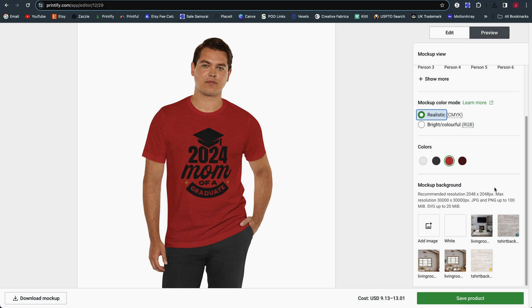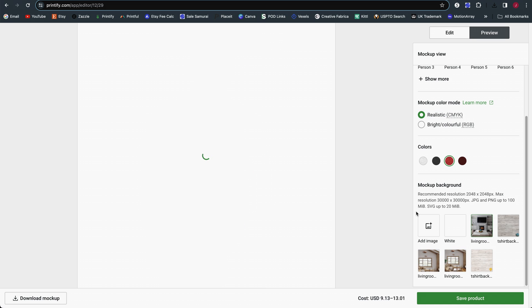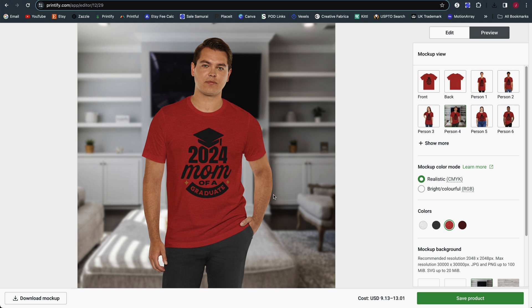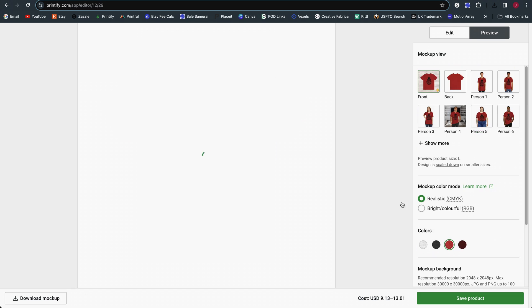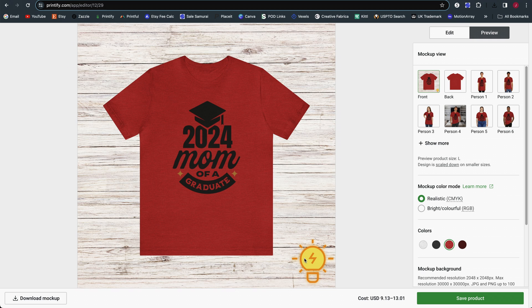For some products you can also still add your own background. This is available for apparel and mugs and a few other products, where you can upload your own background image — like a living room scene for mockups with a person, or a nice wood background with your store's branding for lay flat mockups, so it looks better than a plain white background. I do have a separate video about these backgrounds if you're interested.